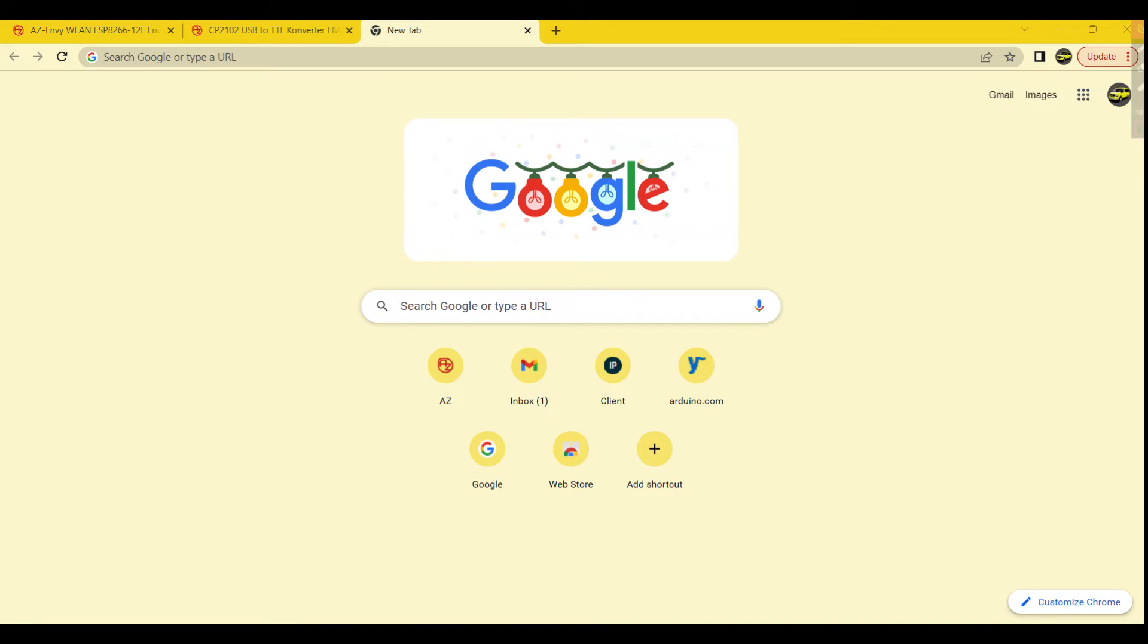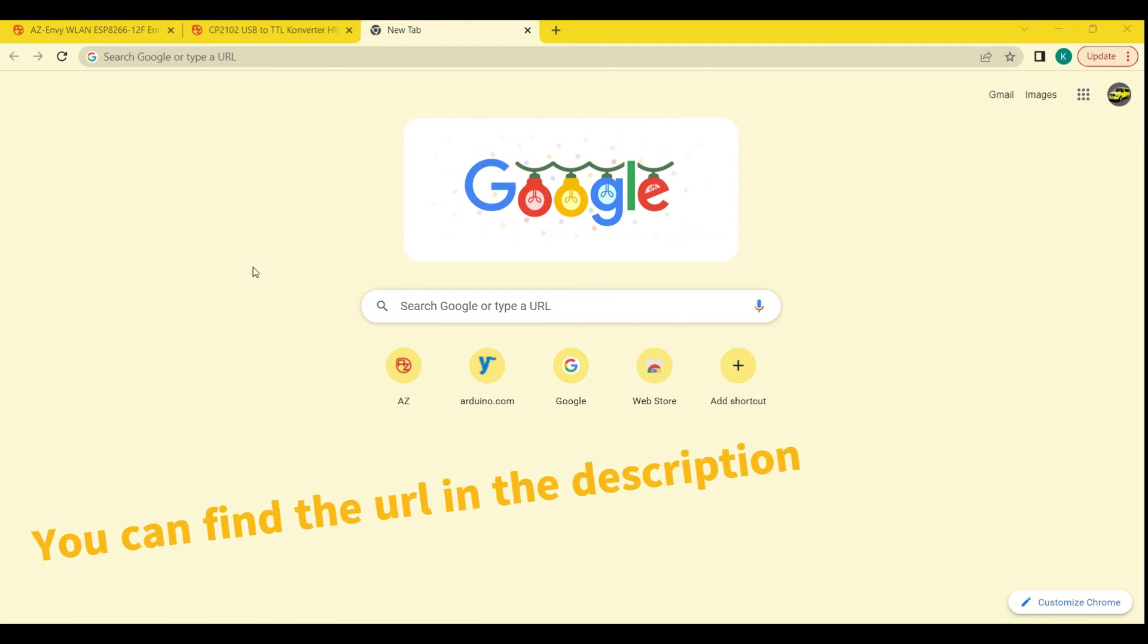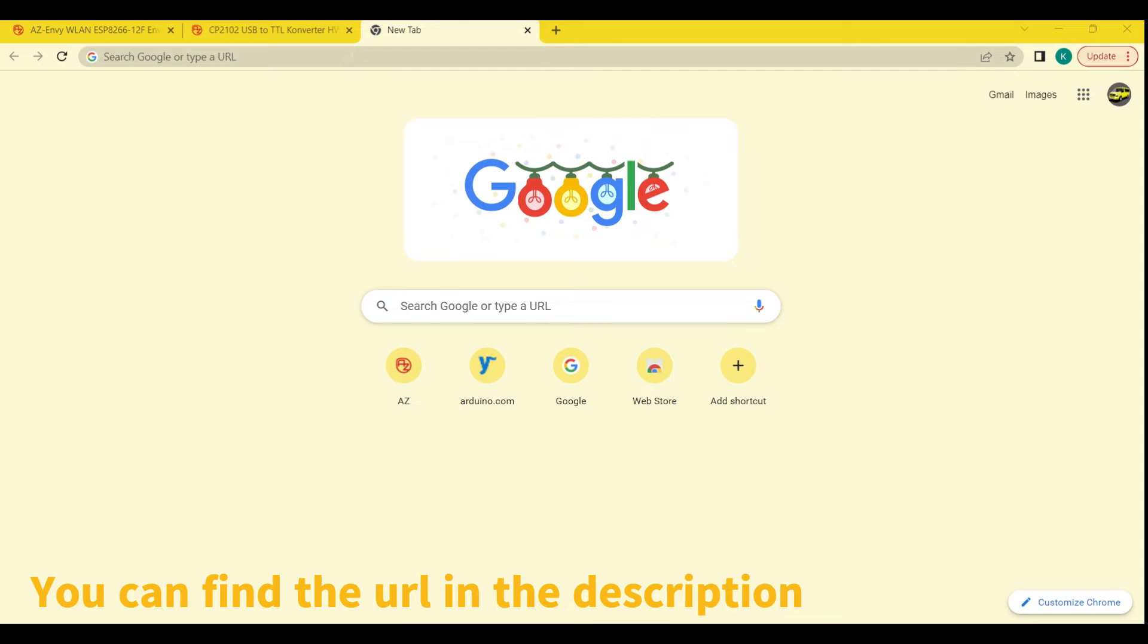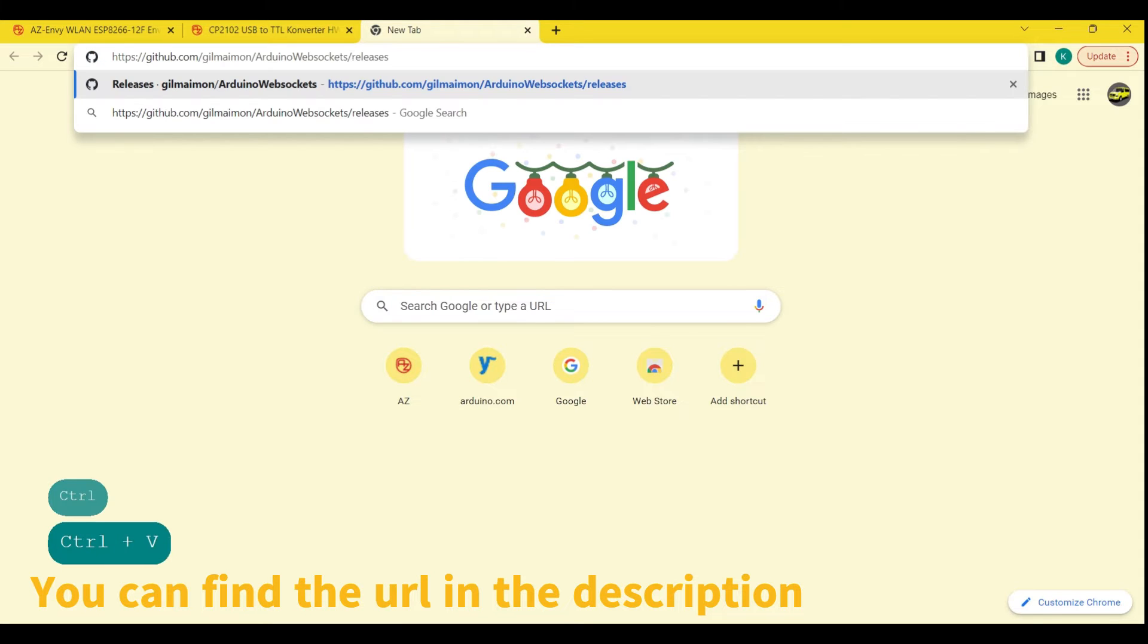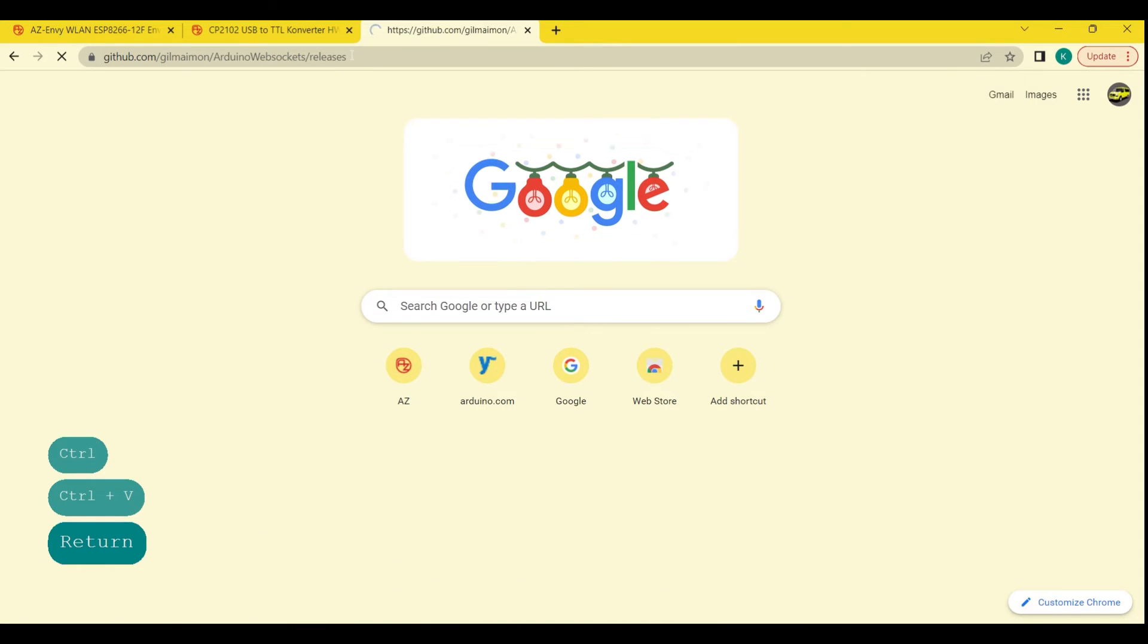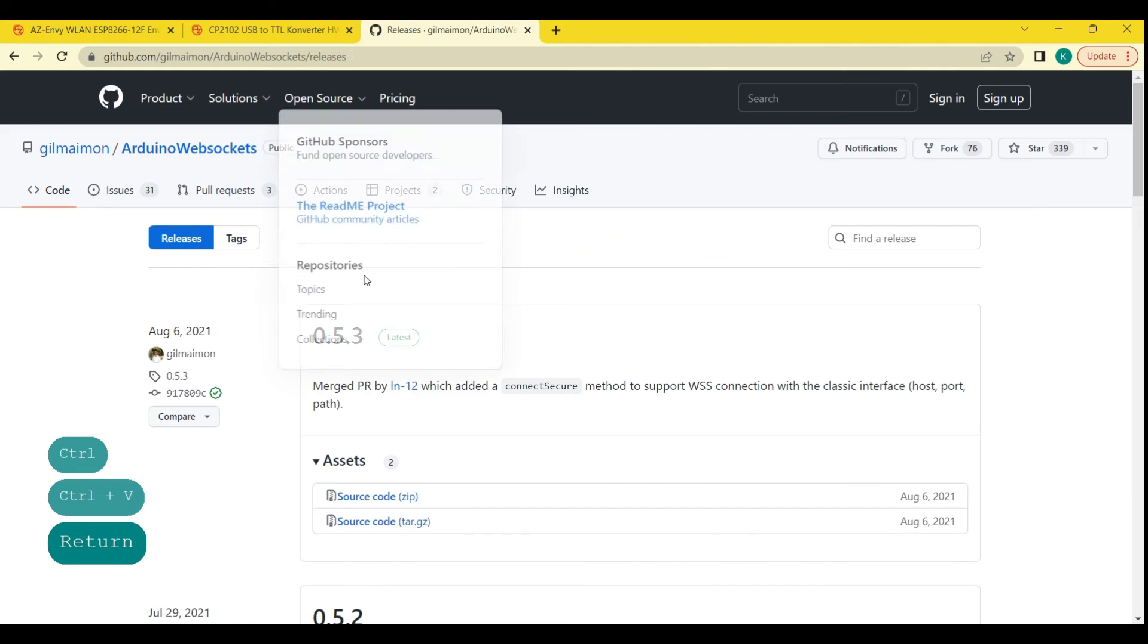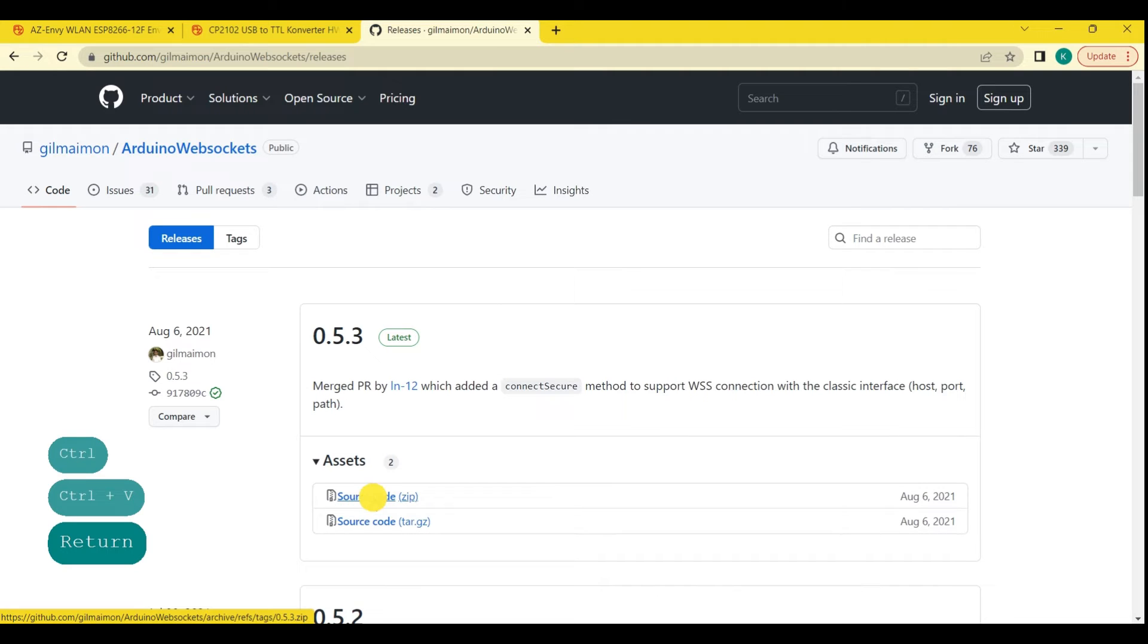In order to add support for WebSockets communication and talk to our Node.js server, we will be using an external library. To download this library, simply navigate to the library's GitHub page in your web browser and download the source code zip file.